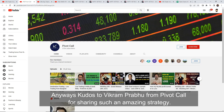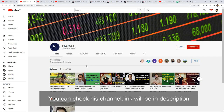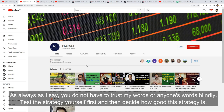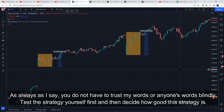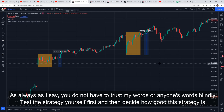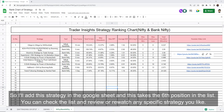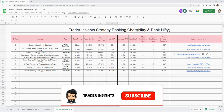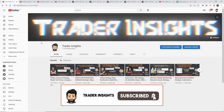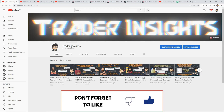Kudos to Vikram Prabhu from Pivot Calls for sharing such an amazing strategy. You can check his channel — link will be in the description. As always, don't blindly trust what I or anyone else says. You should test any strategy yourself and then decide how it works. I'll add this strategy to the Google Sheet — link in the description — and this takes us to the 6th position in the list. You can check the list and rewatch any specific strategy you like. If you like the video, please subscribe to the channel and hit the bell notification, and do like and share the video.